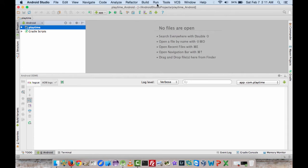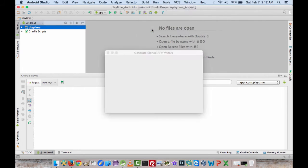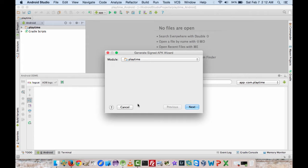So what we want to do is do build, generate signed APK. Now it may ask you for the password for your master database. If you've already set it, you should know what it is. If you haven't set it, then you can set it to whatever you want and then it'll proceed you to this screen.